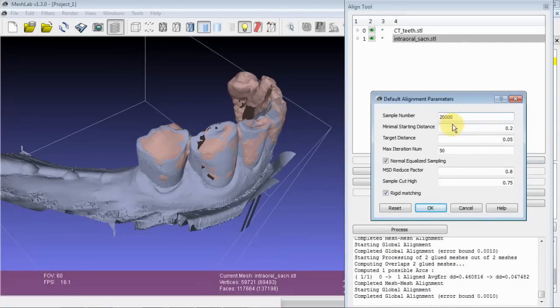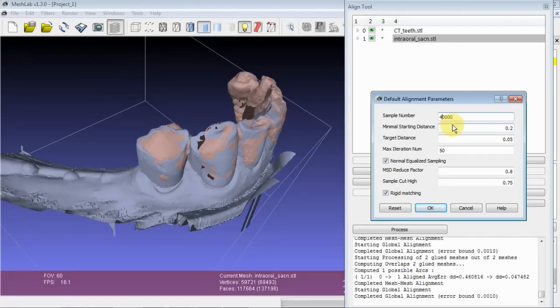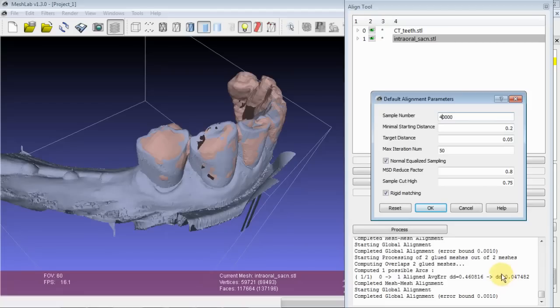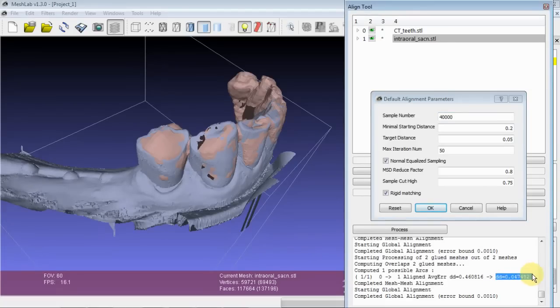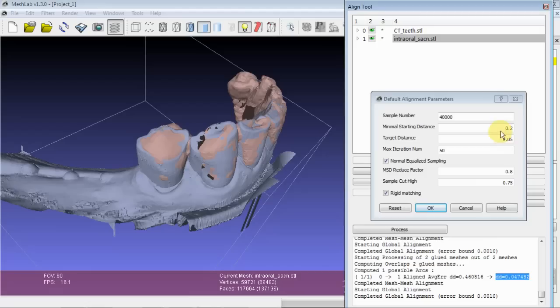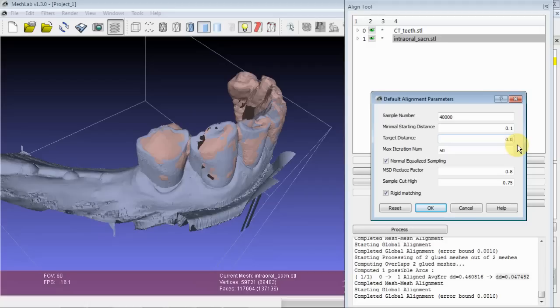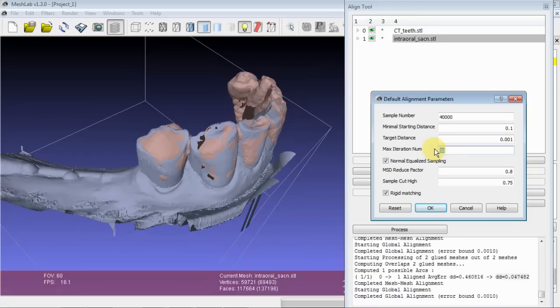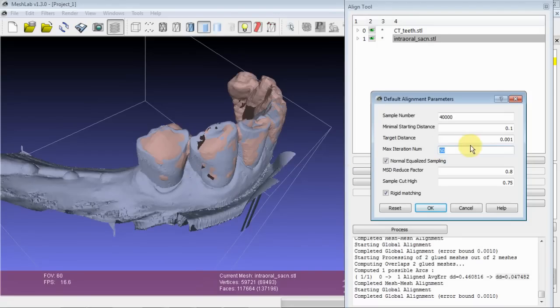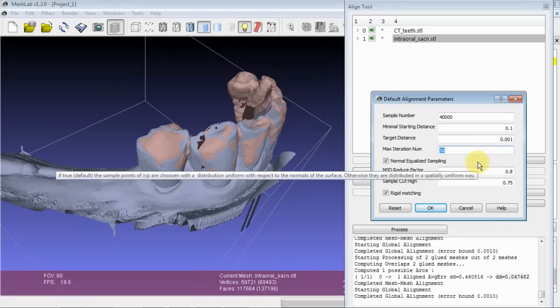So what I'll do is I'll increase the sample even further, and I'm going to decrease this minimum starting distance to twice what the average error from the last alignment was. So this is approximately 0.05, we'll change this to 0.1, and we'll make the target distance smaller, and we'll also give it more iterations to get there.